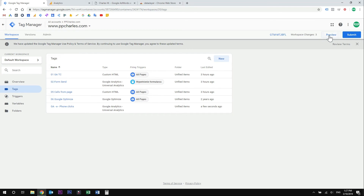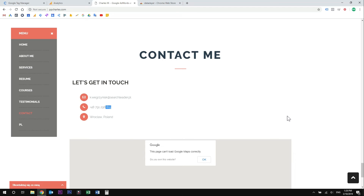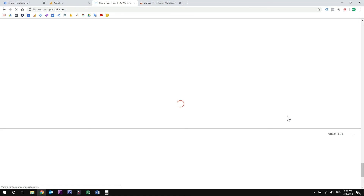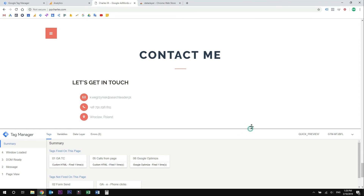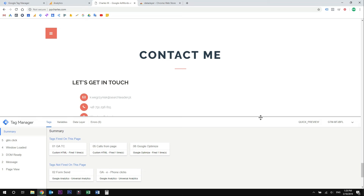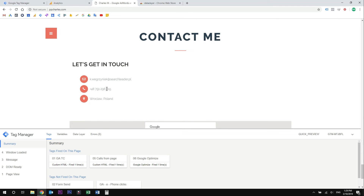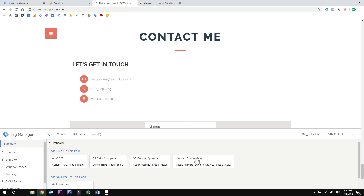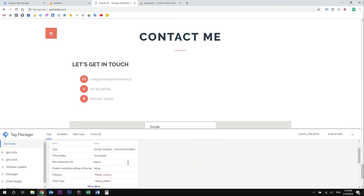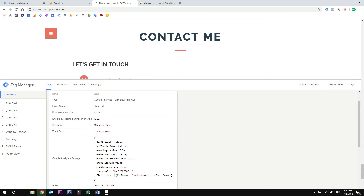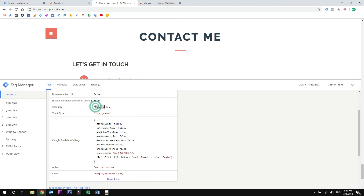To test your tag, just click the preview button. Wait for it to refresh and go to your website. Close this window and refresh your website. You should see the Google Tag Manager debug section at the bottom. If you don't, just refresh your website a couple more times. You can see there are some tags that are fired on this website and some tags that are not yet fired. Now if we click on our phone number, the tag should fire up. I clicked on the phone number and you can see that our tag fired. If we click on it, we will see more details.